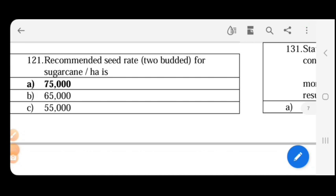Good morning, students. I am on the 2012 question papers, so we will continue this session. First question.